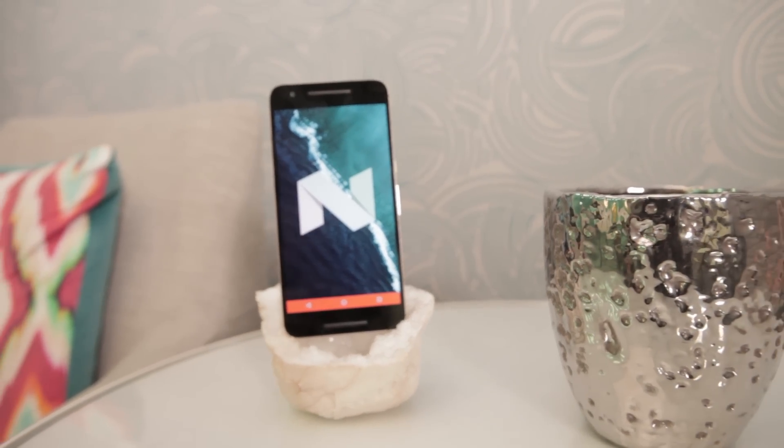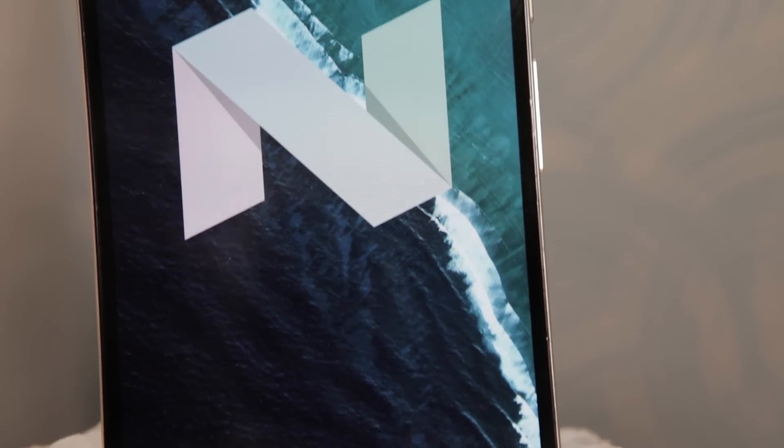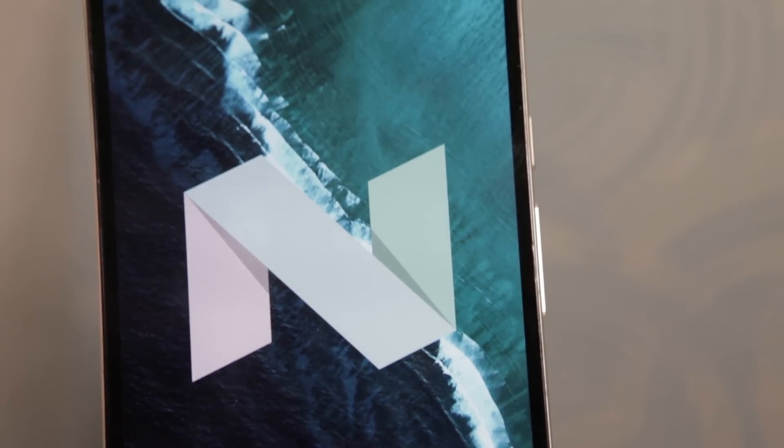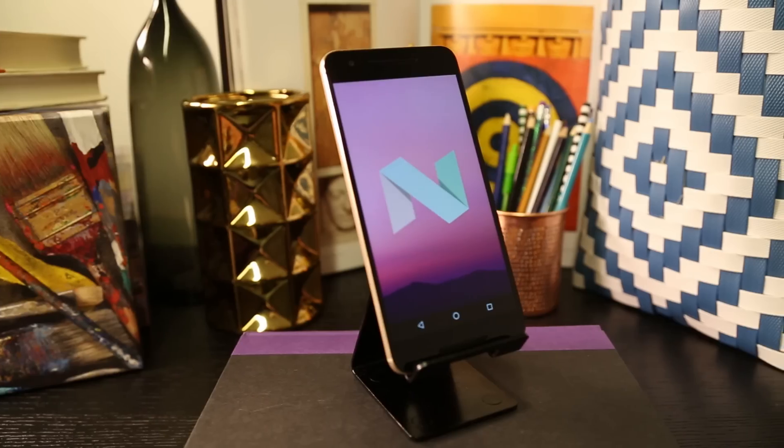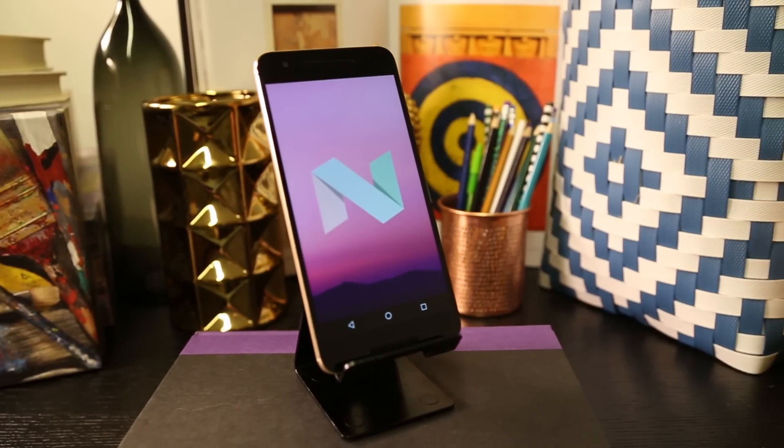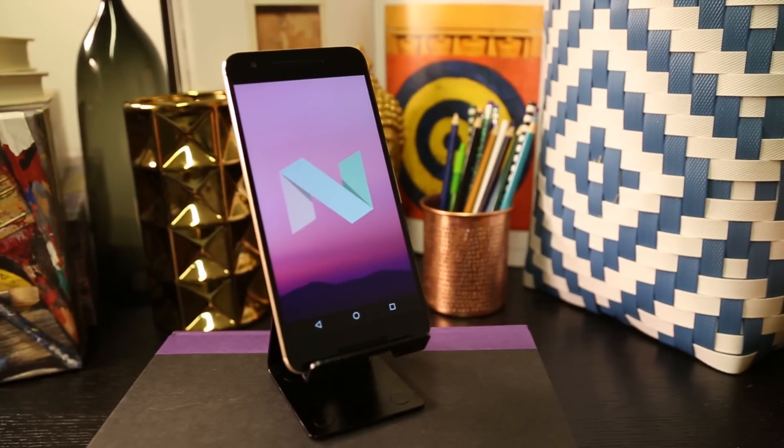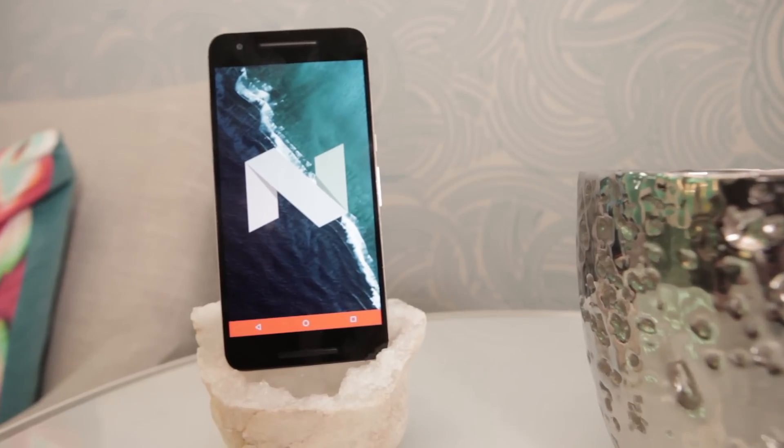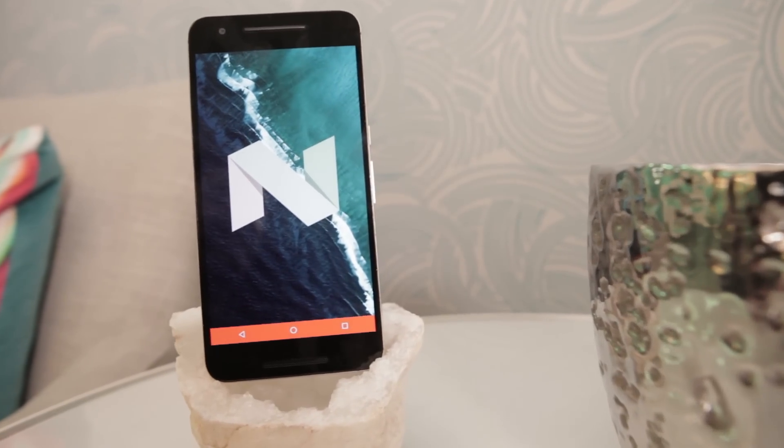Android 7.0 Nougat is here, more or less. There's a decent chance your Nexus device hasn't gotten the over-the-air update yet, and God only knows when device makers will get Nougat out to other gadgets you might own.